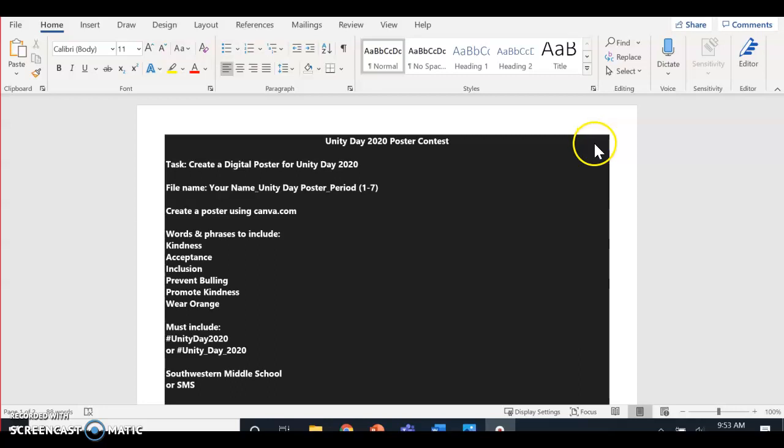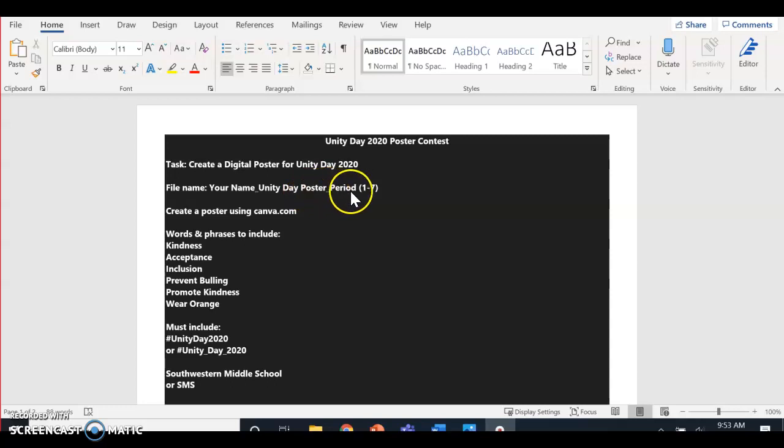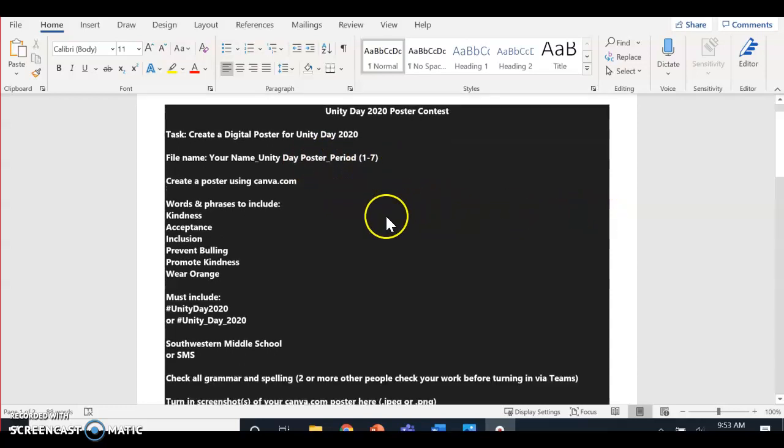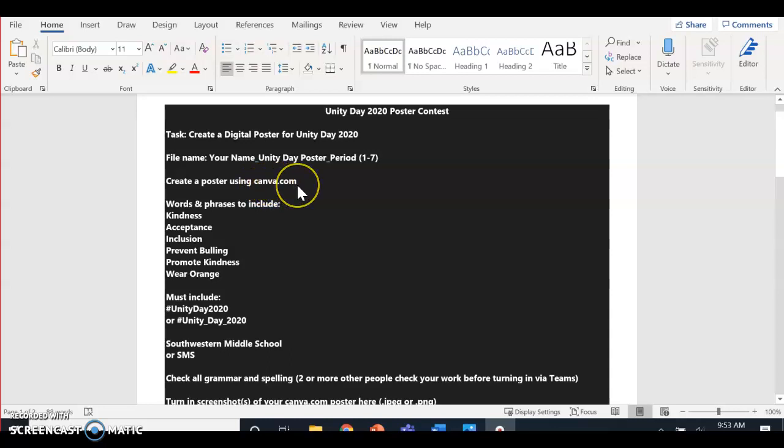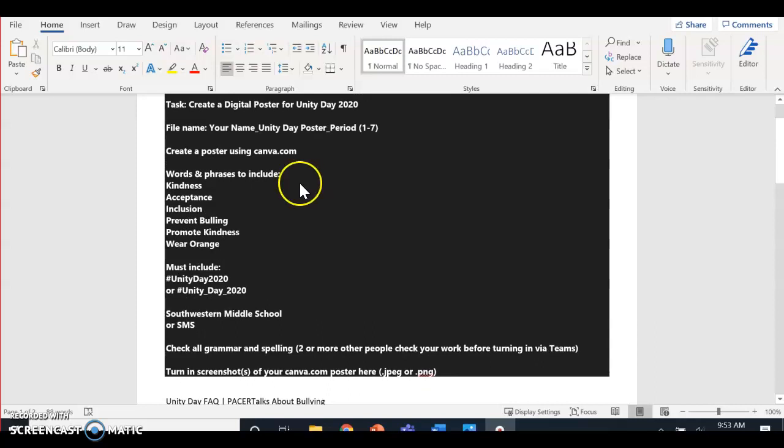All right, here is a Unity Day 2020 Poster Contest. Instructions: create a poster in Canva.com, save your file as your name, Unity Day Poster, and what class period you're in. Make sure you go to Canva.com—it's called Canva, not Canvas.